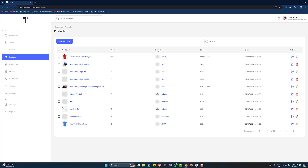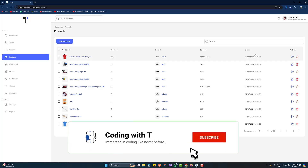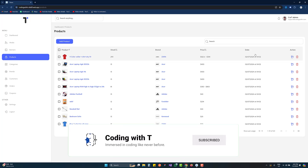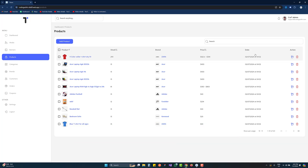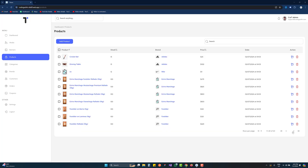After that we have the brands with their logo, then we have a price. For a variable product we have a price range - starting price and ending price - and for a single product we have a single price. After that we have the date on which the product was created. Currently it's a dummy date because while adding data from the e-commerce app we forgot to add the date option, so you can see a static date. After that we have two action buttons.